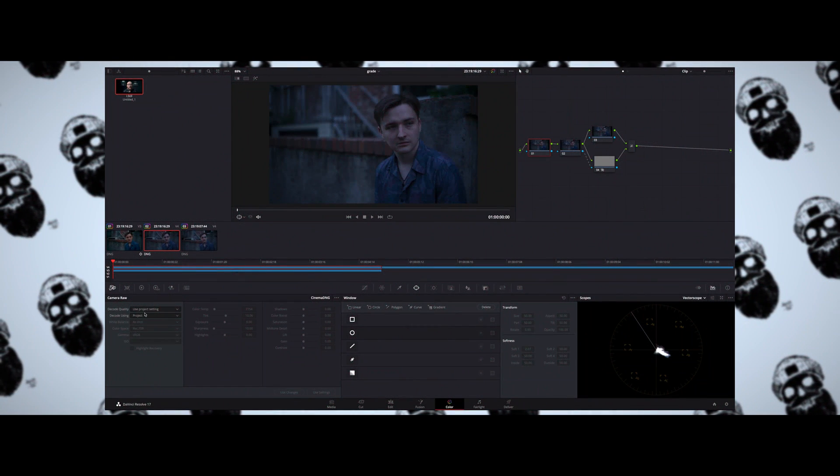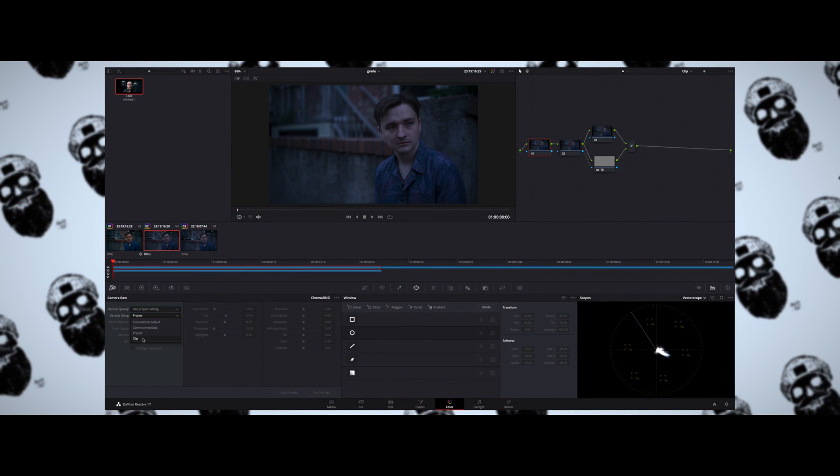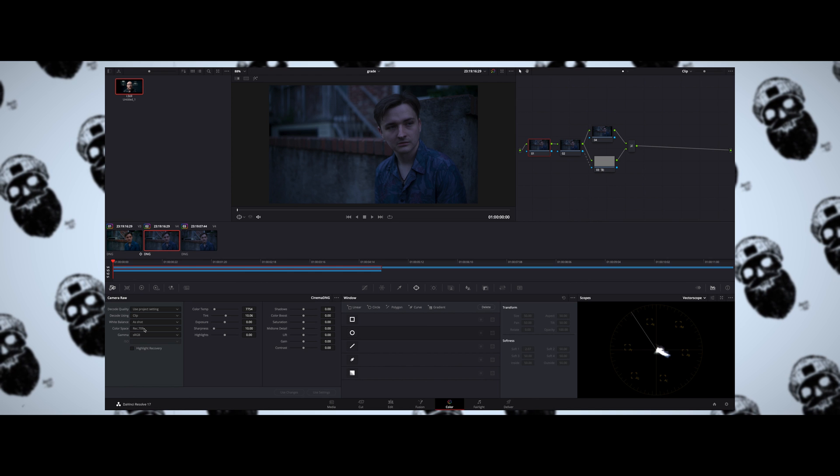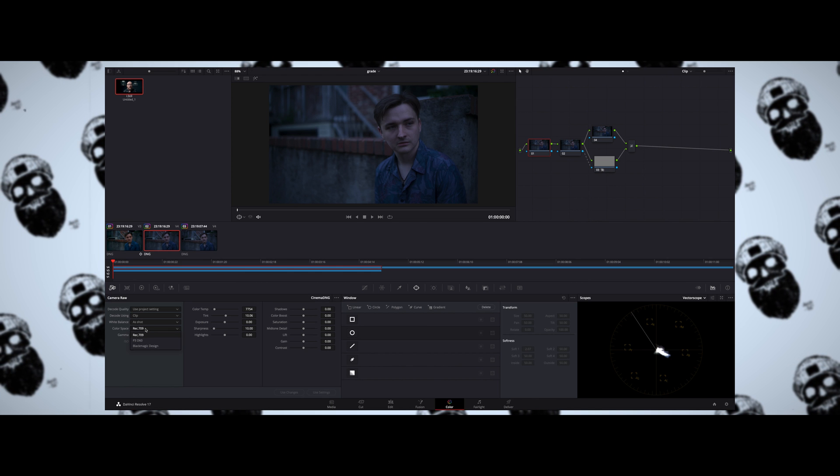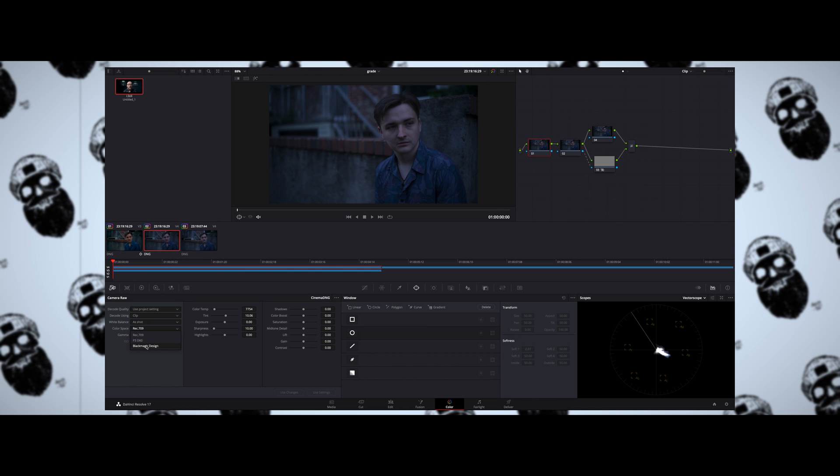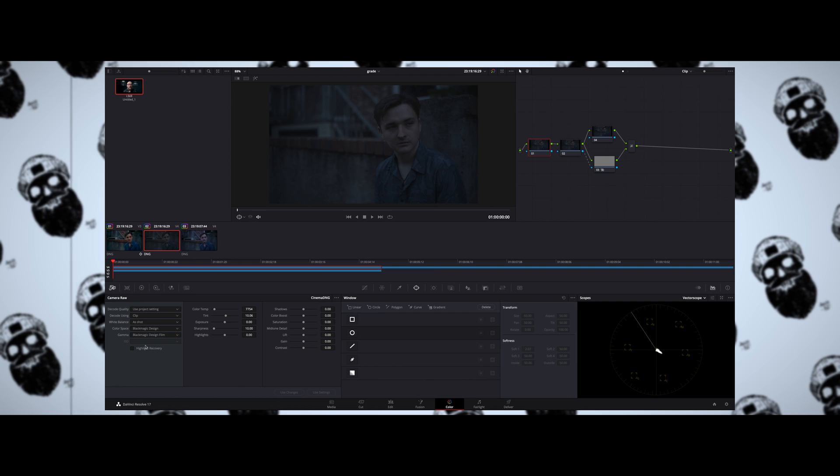So let's start off by talking about the first node and adjusting raw settings as well as exposure and color correction. The first thing I'll do with the Sigma FP is I'll change the footage from Project to Clip, and I'll adjust the color space to the Blackmagic Design color space. If I want to do any exposure correcting, maybe something that's a little more extreme, I'll do it here in the raw tab.